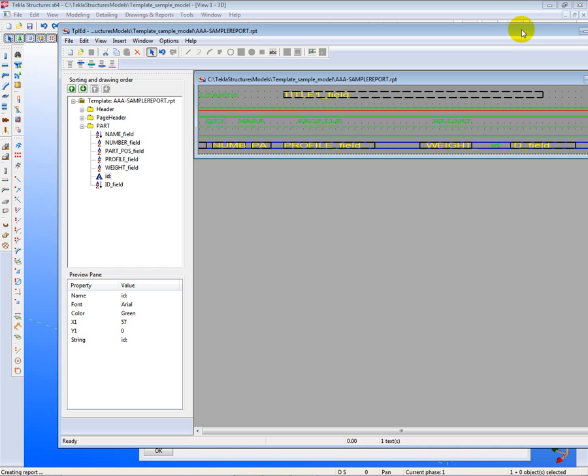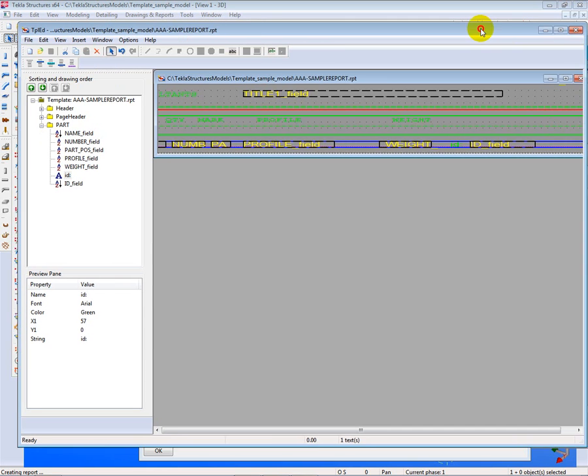So that concludes today our short lesson on how to add an ID field to report and make it interactive, and then use it to test for continuity in your model. Thank you.